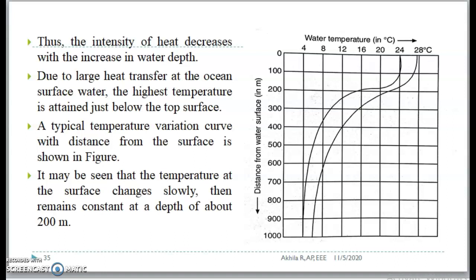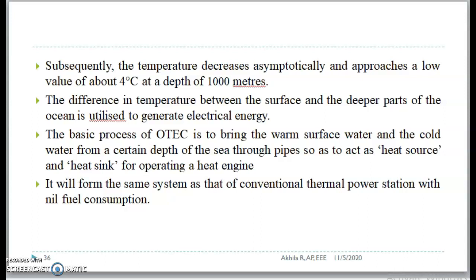When the temperature difference is hardly 4 degrees Celsius, the depth or distance obtained is only small. As the temperature keeps on increasing to higher ranges, a temperature difference of 28 degrees Celsius is obtained when you move to 1000 meters. Subsequently, the temperature decreases asymptotically and approaches a low value of about 4 degrees Celsius at a depth of 1000 meters. The difference in temperature between the surface and the deeper parts of the ocean is utilized to generate electrical energy.